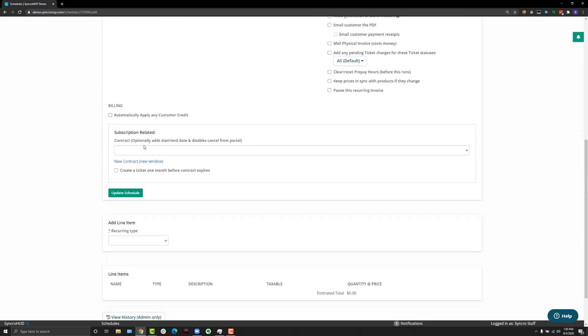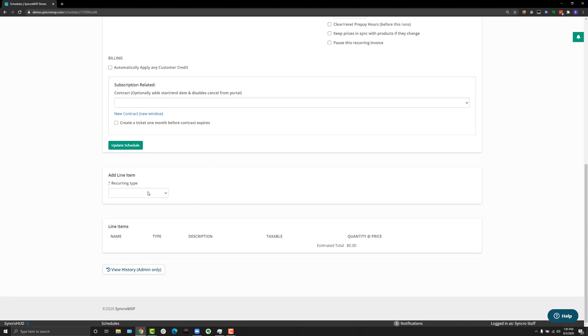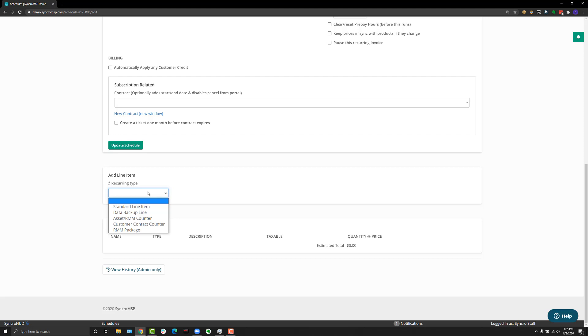Once you've created the recurring template, this is where you can add line items based on different things like a standard line item that's always the same and never changes, to maybe an asset counter if you charge your client by device that you support, or maybe if you want to charge them by types of packages they have. Maybe they have some things that are on regular monitoring packages that have a flat rate, and then you have some VIP packages that you sell for their executives. You can add those types of line items from here and customize how they look on a per recurring invoice basis.